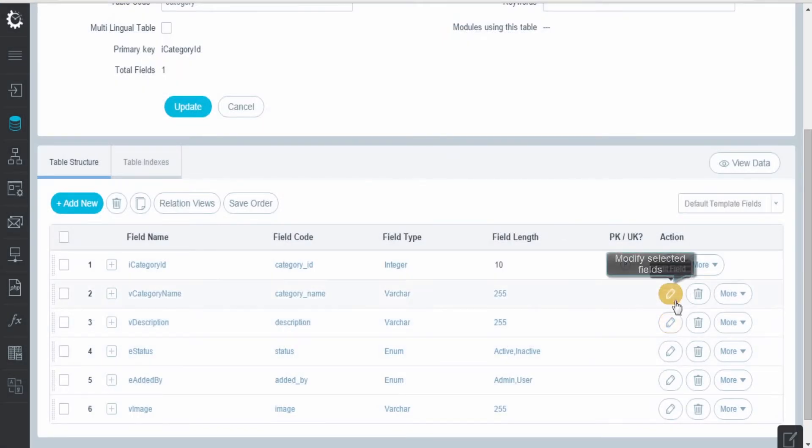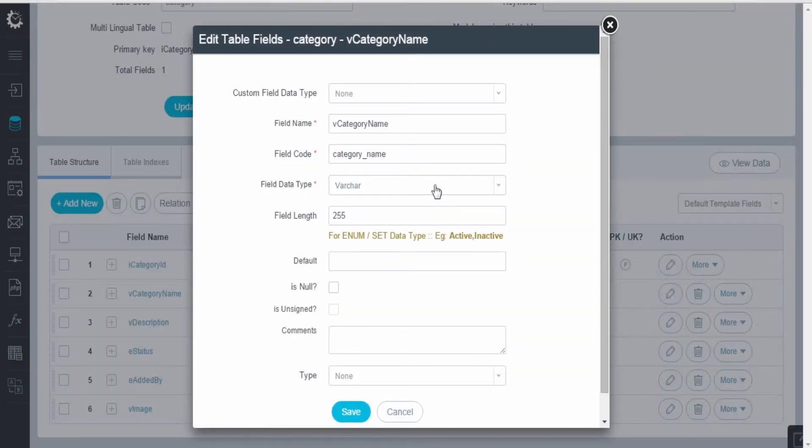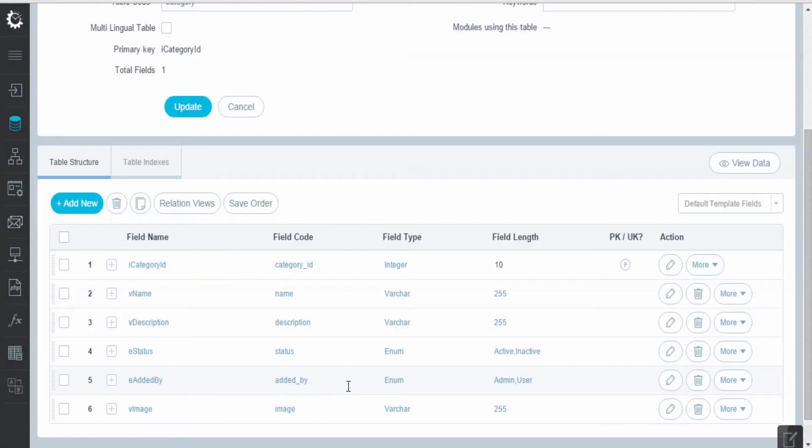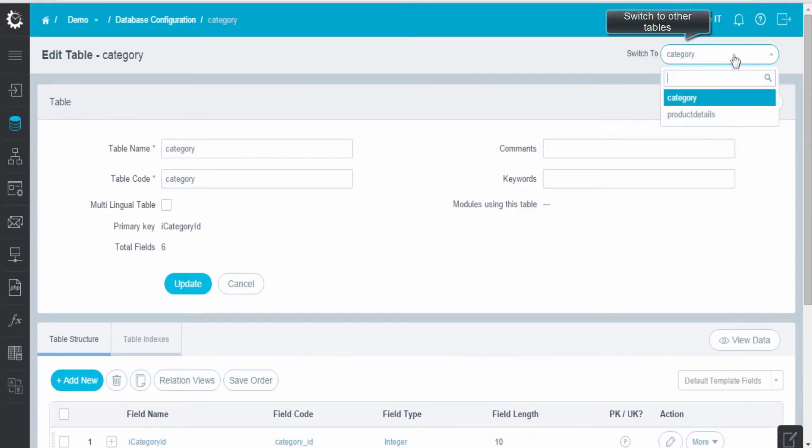Here, by clicking on the Edit button, you can also modify the selected field, like its name, data type, etc., and click on Save. Also, you can switch between tables directly from here.